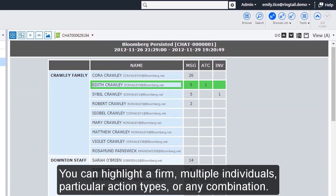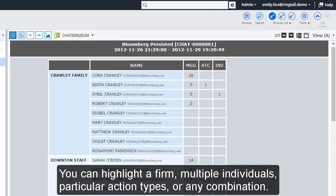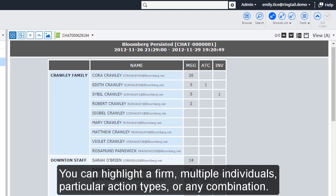You can highlight a firm, multiple individuals, particular action types, or any combination.